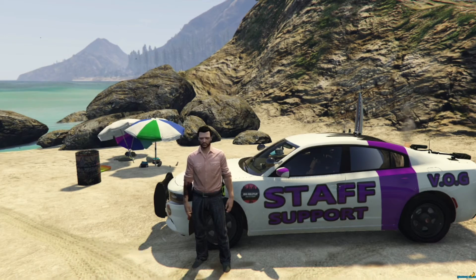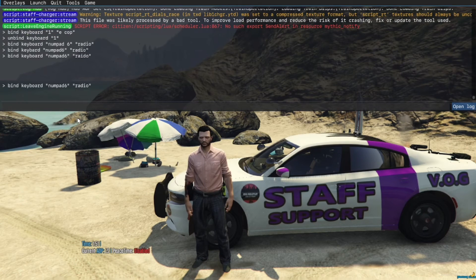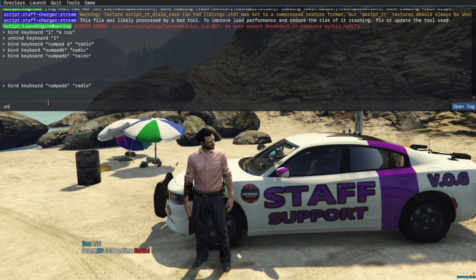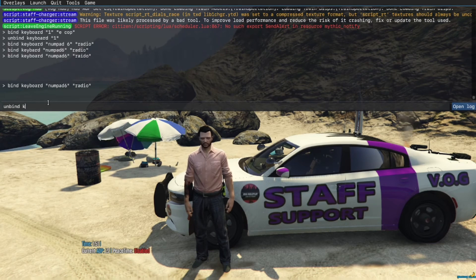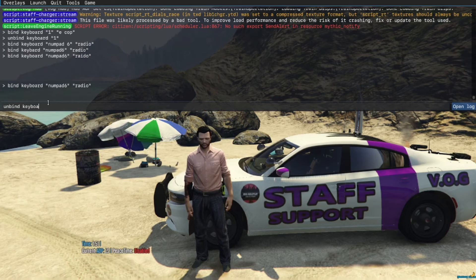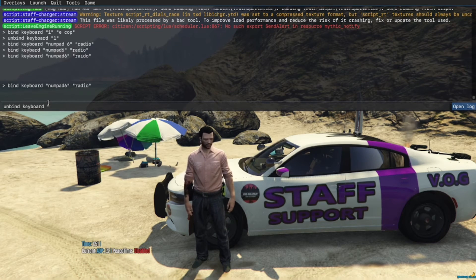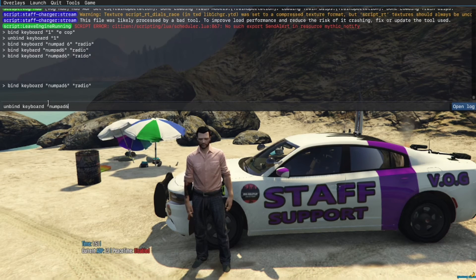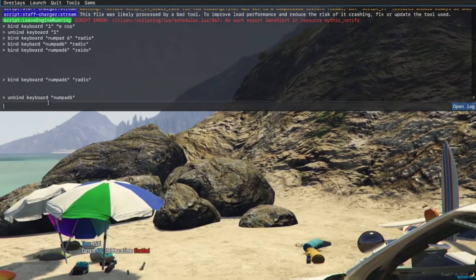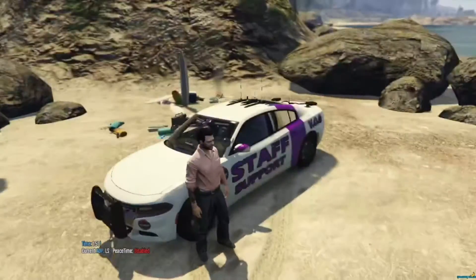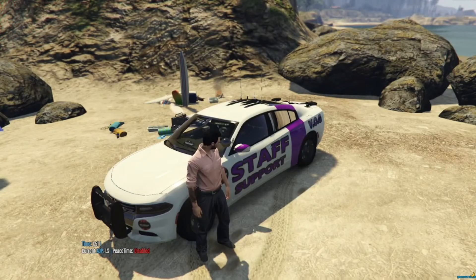Now let's put it away. Say we want to delete it — we found another keybind. Let's do unbind keyboard, quotation marks, numpad 6, quotation marks, and press enter. Boom, it's done. Press F8 — I can show you that it's no longer keybinded.